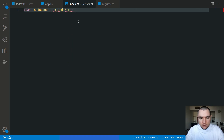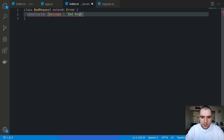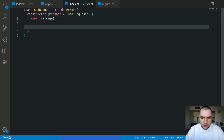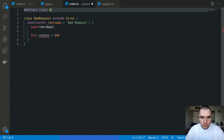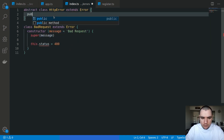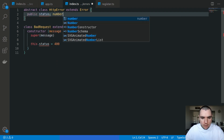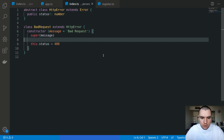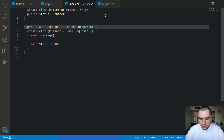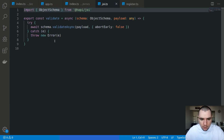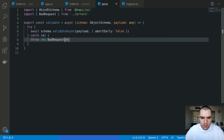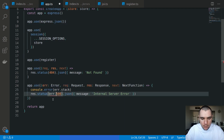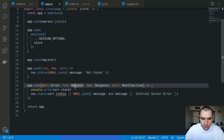Inside this new file I'm going to define a new error called BadRequest. This is going to extend the base Error and takes in a message defaulting to 'bad request', calls super with the message, and I'm also going to set this.status to 400. I'll get a TypeScript warning, so to go around that I'm going to create an abstract class called HttpError extending the base Error with a public property status as a number - telling TypeScript it will be initialized in the derived class. Then BadRequest will extend HttpError. Back in validation/joi, instead of throwing a generic error I'm going to throw BadRequest.